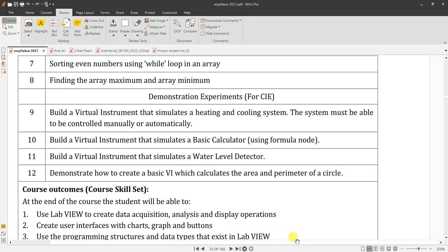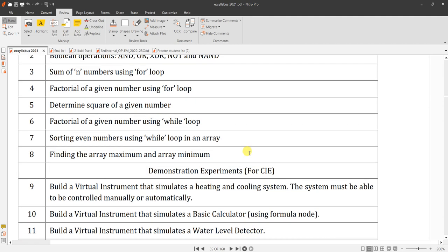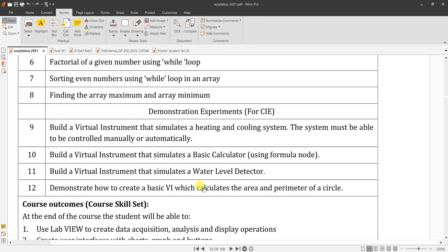One more time, we are going to simulate a basic calculator. Instead of a formula node, we will use a case statement. This is augmented syllabus because you already learned how to use for loop and while loop. Today's session, we will implement a basic calculator using case statements.